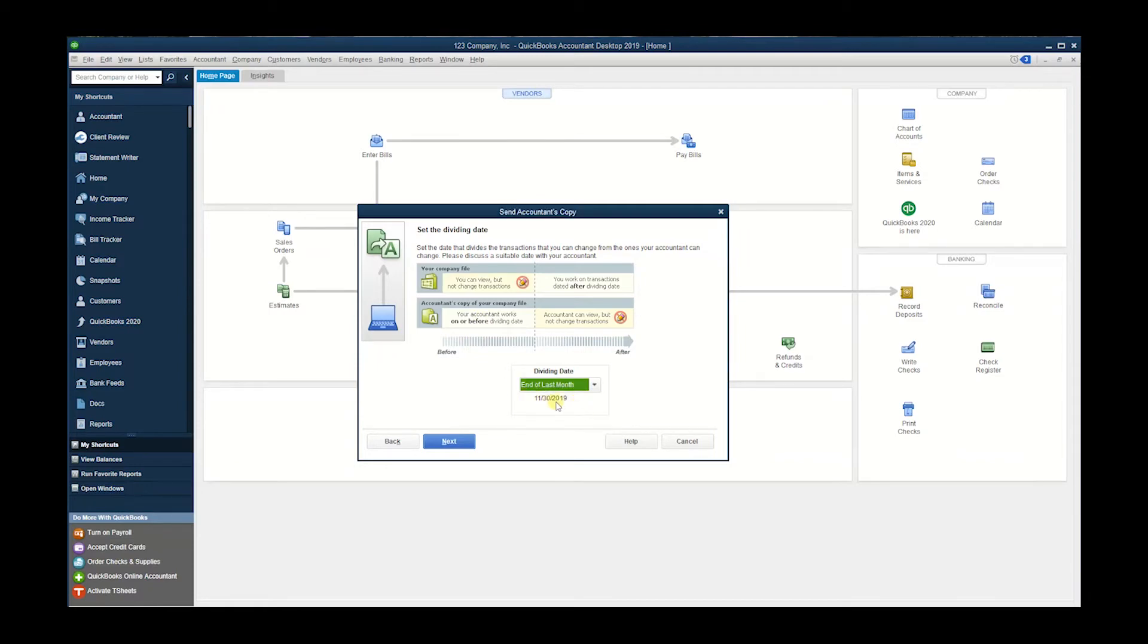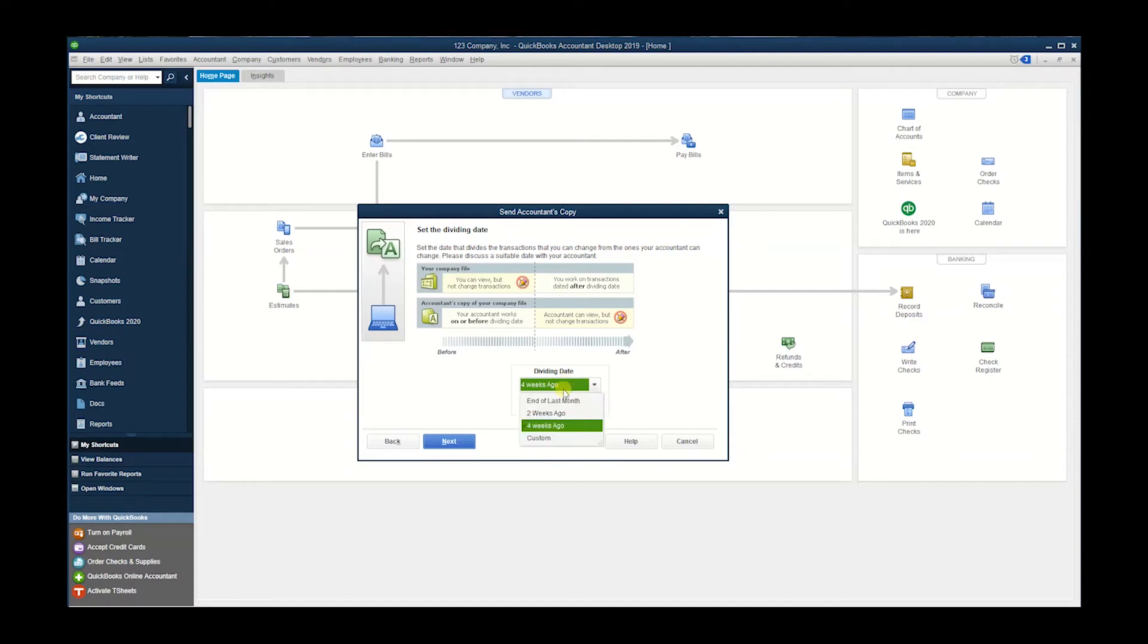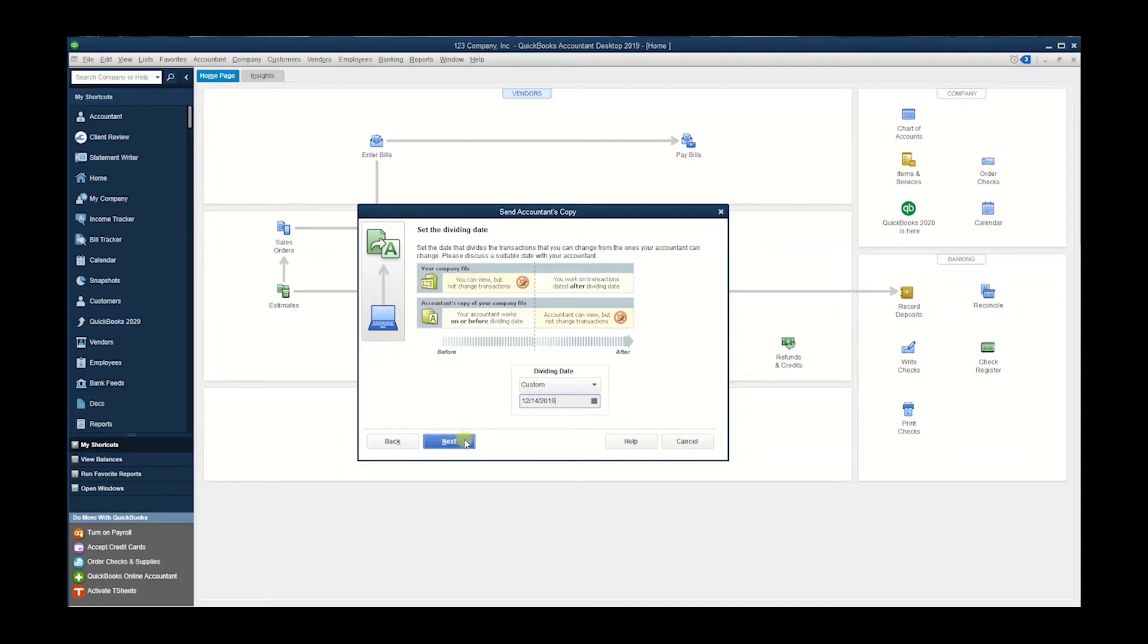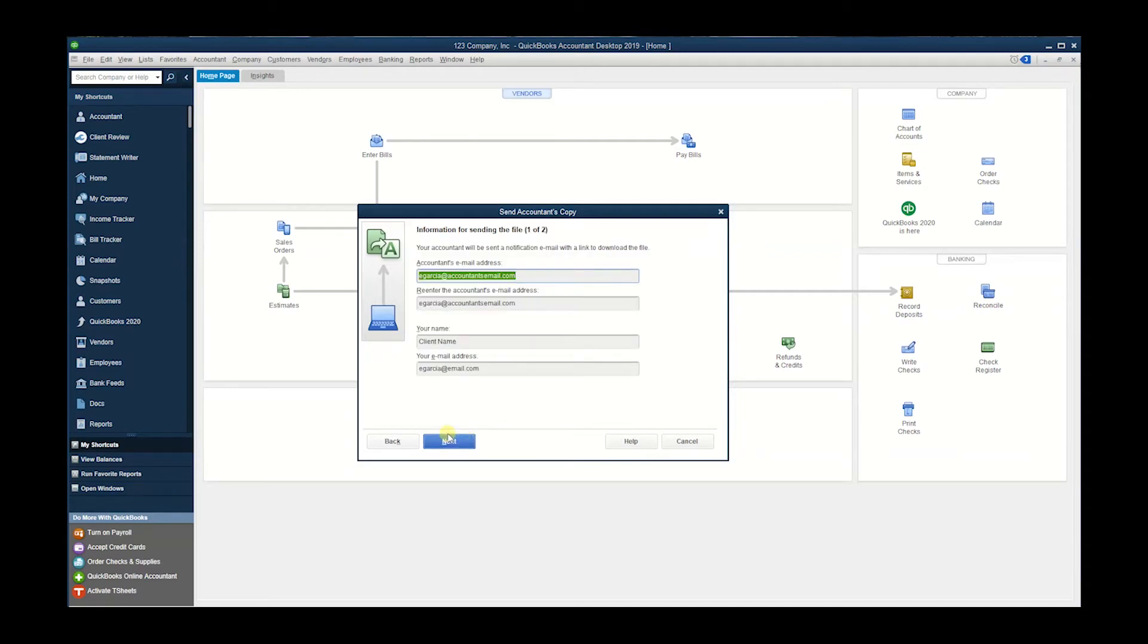two weeks ago, four weeks ago, or a custom date. When you set custom, you can pick the actual date. So let's say the 14th. Let's just go with that date. I'm gonna hit Next.